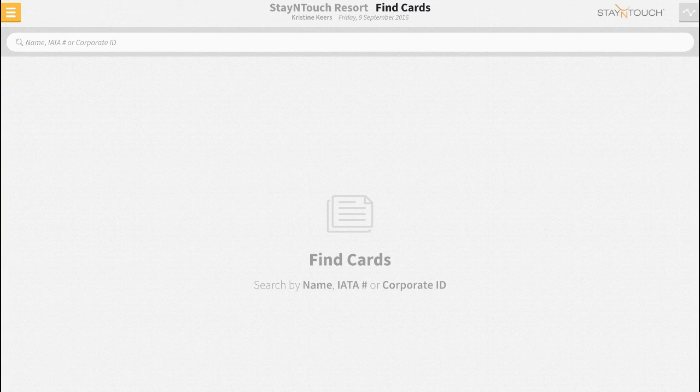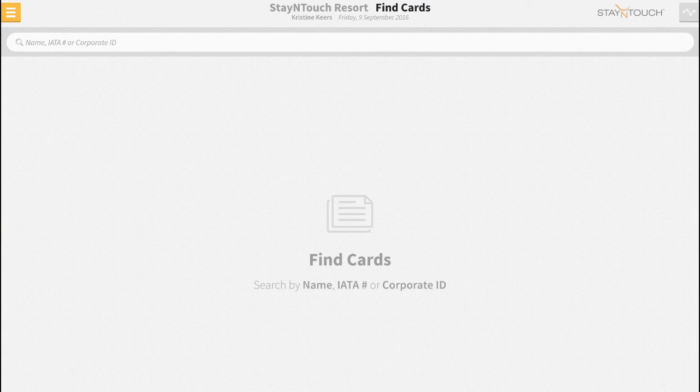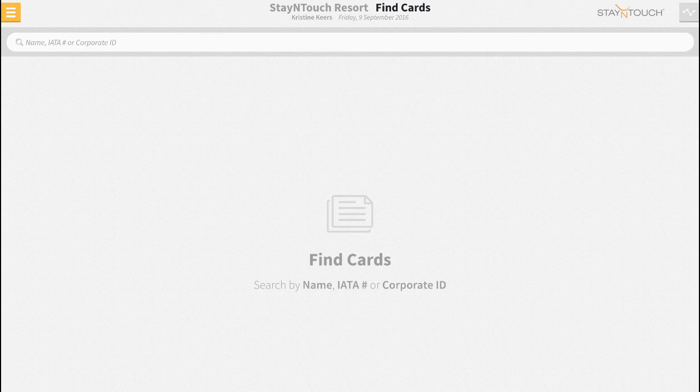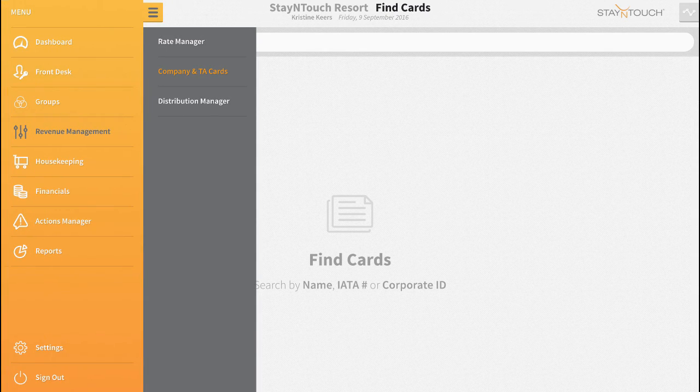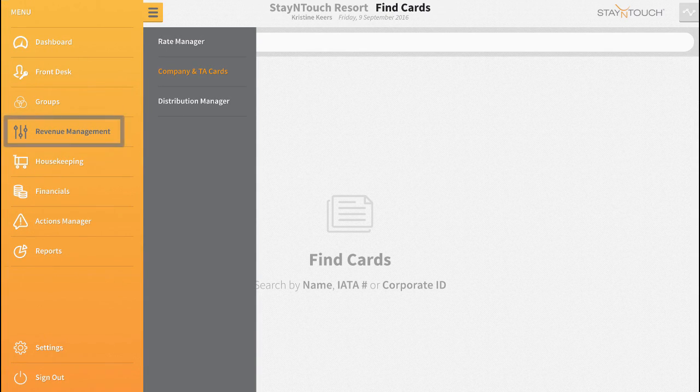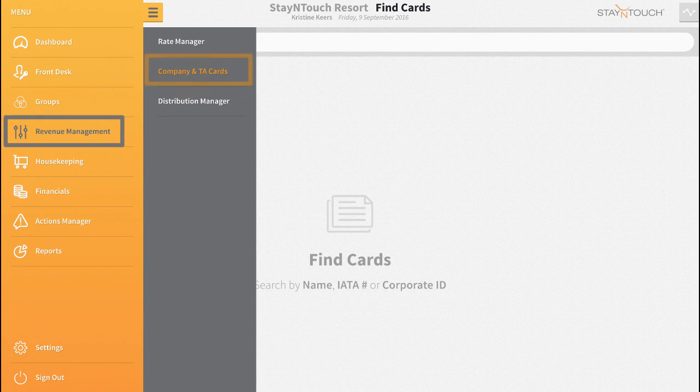First, we need to navigate to the company and TA cards page in Rover. Start by choosing the sidebar menu, revenue management, and then company and TA cards.